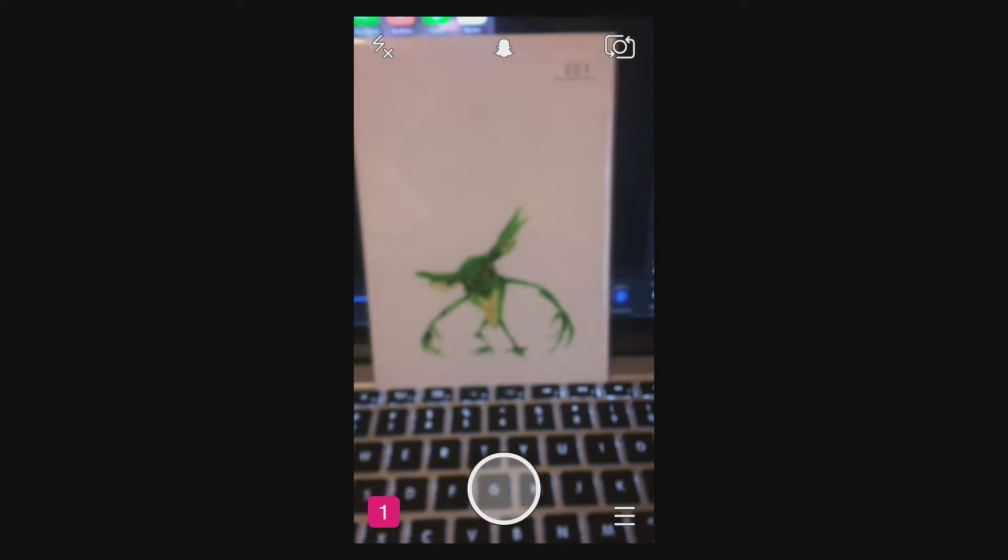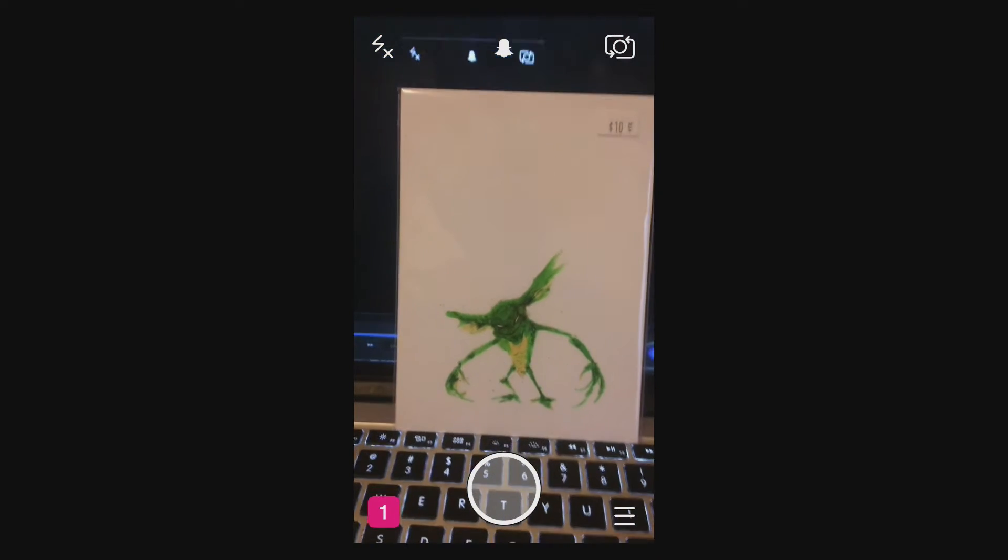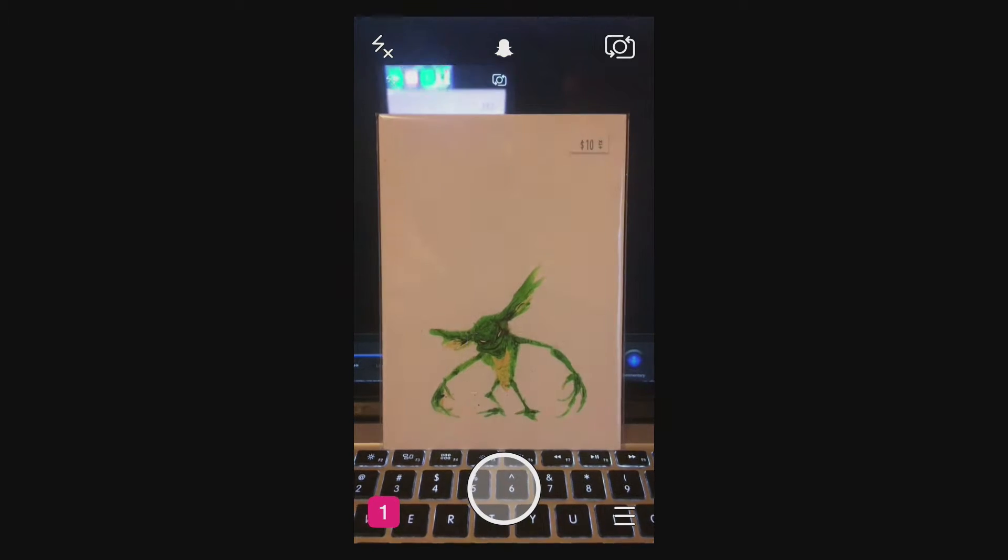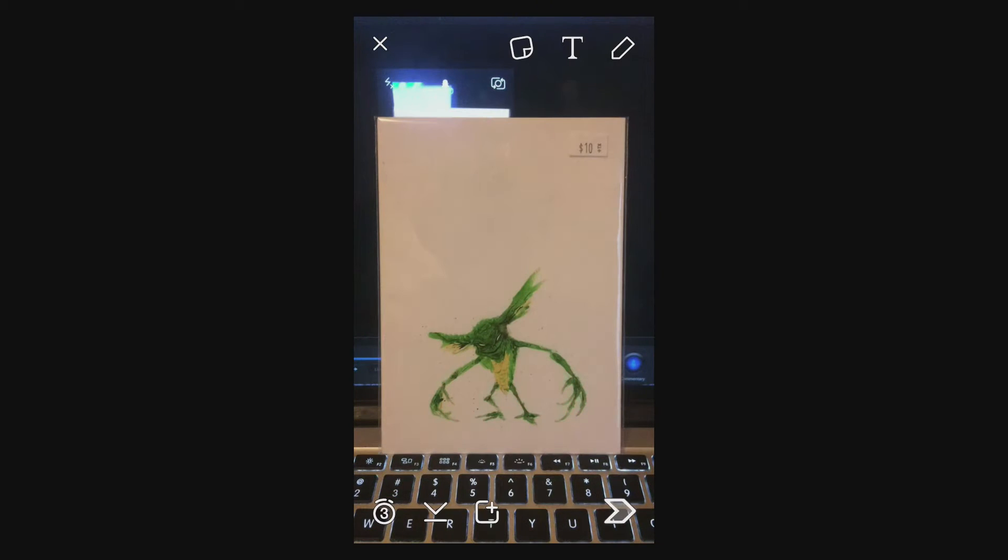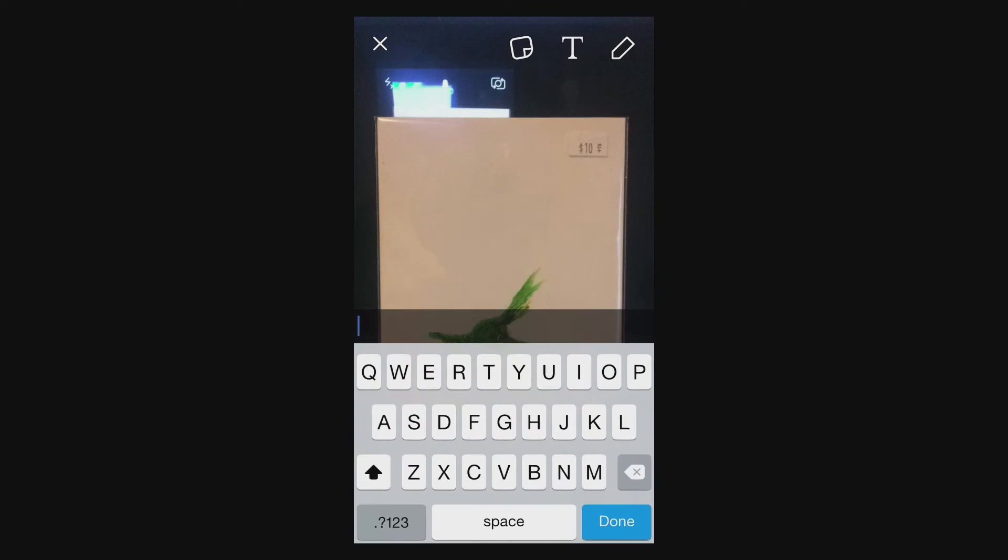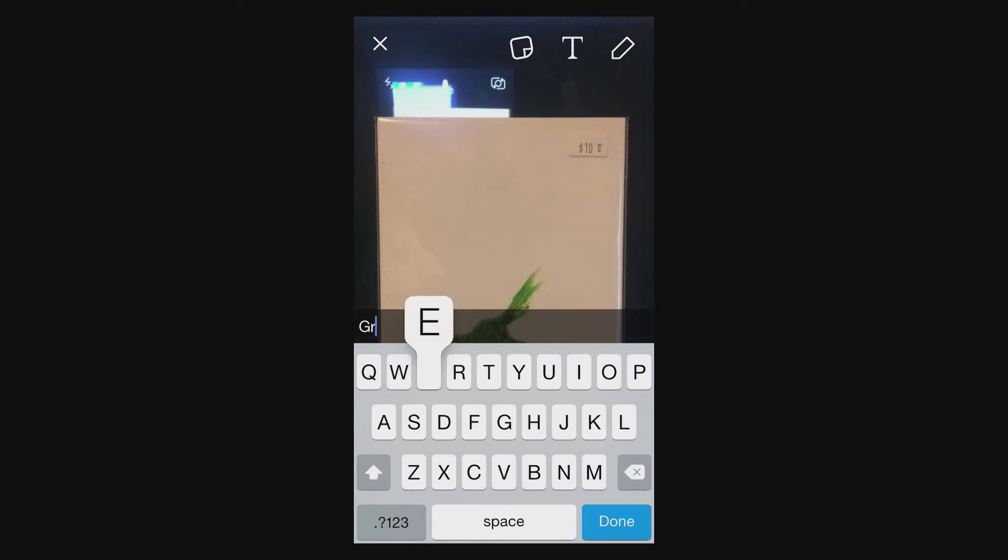Normally if you go into Snapchat and take a snap like of my gremlin and go to add text, you can just get the one line.